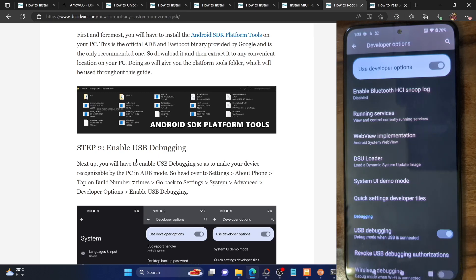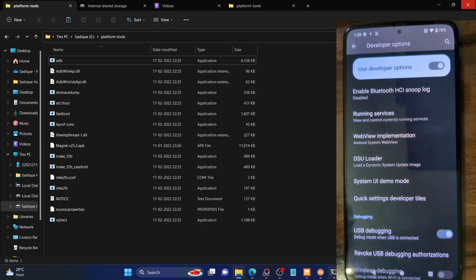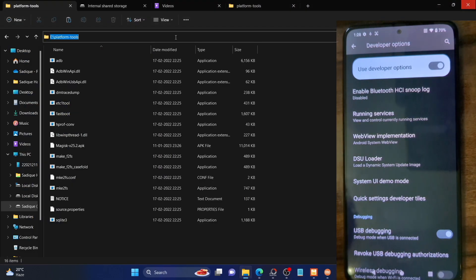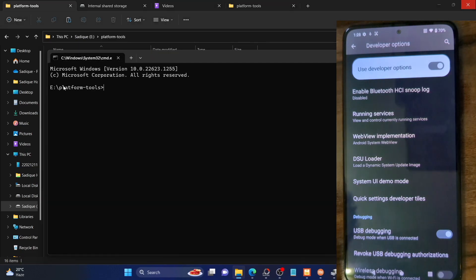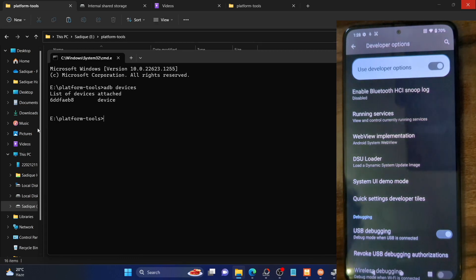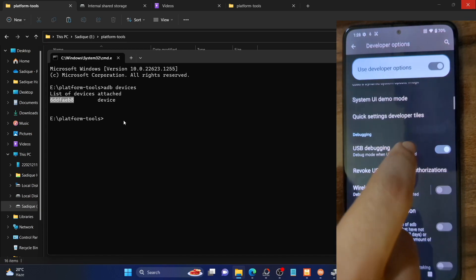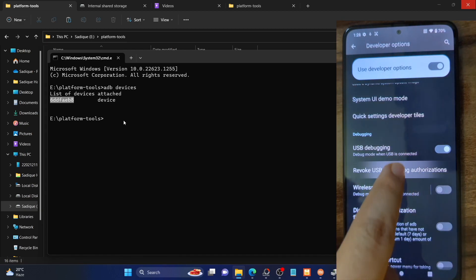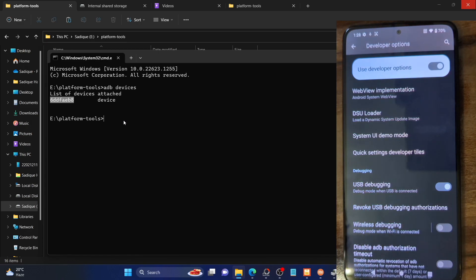With USB debugging enabled, let's now verify the debugging connection. Go to the platform tools folder address bar, type in CMD, and hit Enter — this will launch the command prompt window inside the platform tools folder. Type in ADB devices and hit Enter. Make sure you are getting a serial ID. If not, unplug and re-plug your phone, disable and re-enable USB debugging, tap on Revoke USB Debugging, use the official USB cable, and use the USB 2.0 port on your PC.